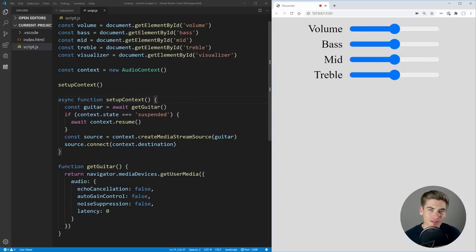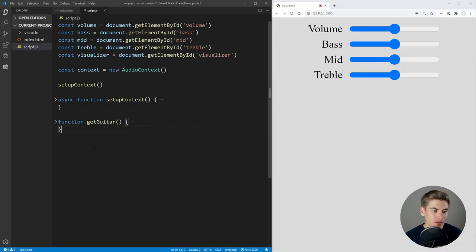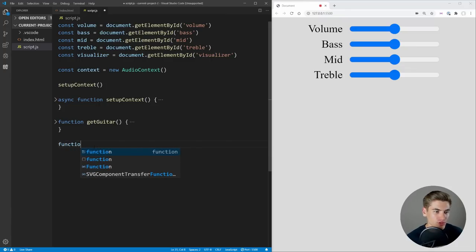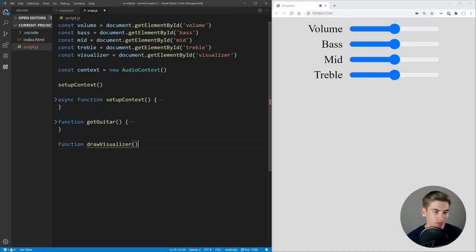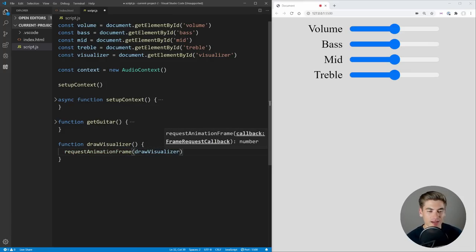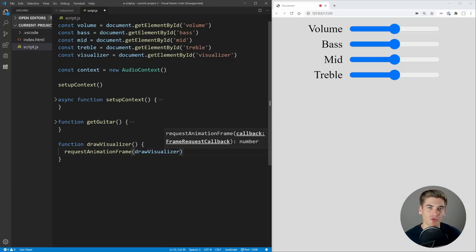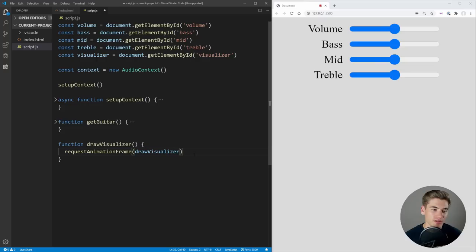So now instead of tackling the easier task of the volume and bass knobs, I want to do the more fun task — setting up that really cool visualizer. Let's create a new function called drawVisualizer. The very first thing I want to do inside this function is request an animation frame with the exact same function. What this does is set up essentially a loop at about 60 frames per second, constantly updating the visualizer for all the new audio waveforms. It's going to loop through infinitely because we have no way to break out of it — and that's okay, we want the visualizer there permanently.